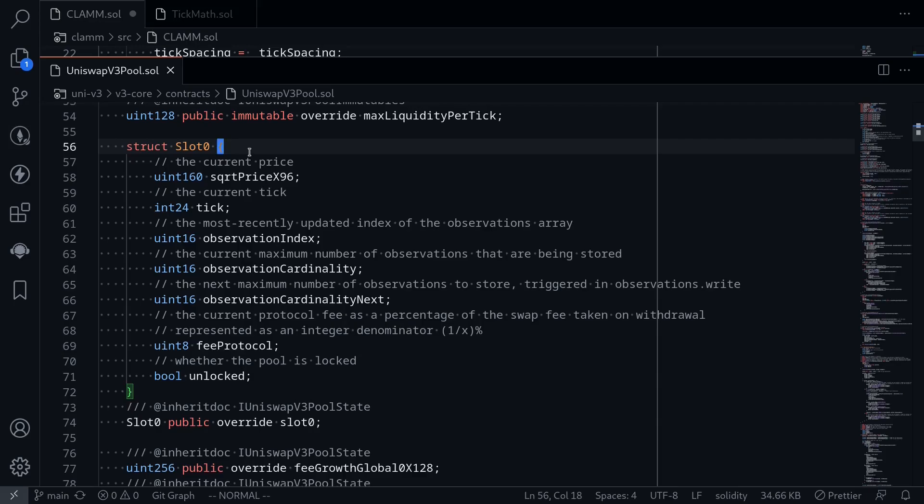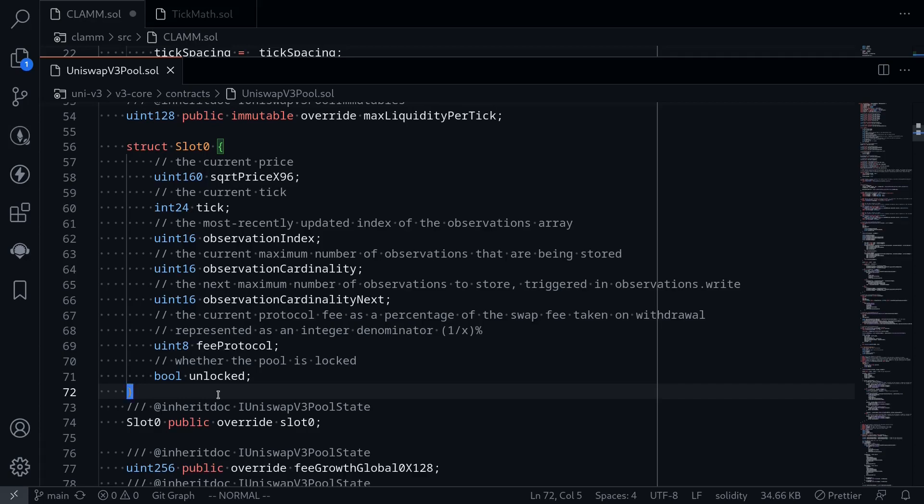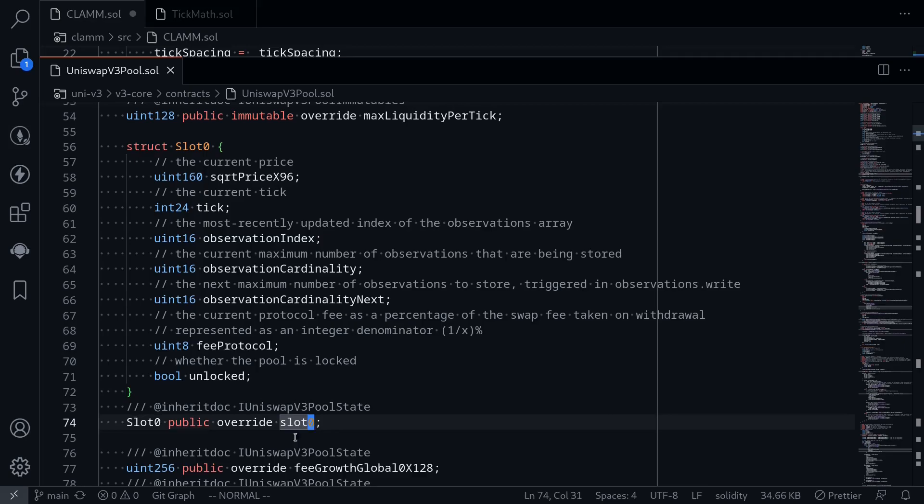Why is this called slot 0? Well, it's called slot 0 because it uses the 0th slot of the storage. In the EVM, state variables are stored in slots. Each slot can have up to 32 bytes. The first state variable that is declared inside a smart contract, if it fits in the 32 bytes, then that data will be stored in the 0th slot.